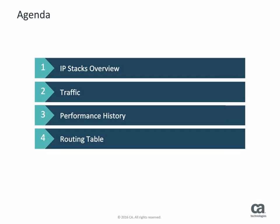The IP Stacks page provides information about the TCP IP applications and IP resources. This video will show you how to access the IP Stacks page, view details about a traffic type, view the performance details about an interface, and how to view the routing table to display a Stacks routing table.